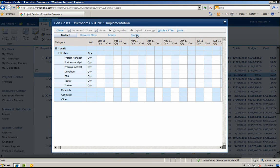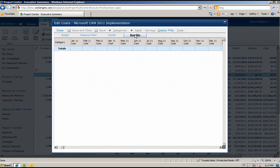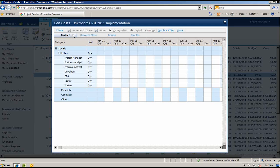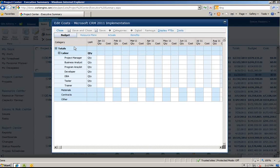Notice the tabs across the top: Budget, Resource Plans, Actuals, and Benefits. These are called Cost Types. With Work Engine, you can have as many cost types as you would like that are relevant to your business. Some other examples of cost types may include Revenue, Forecast, Baseline, etc.